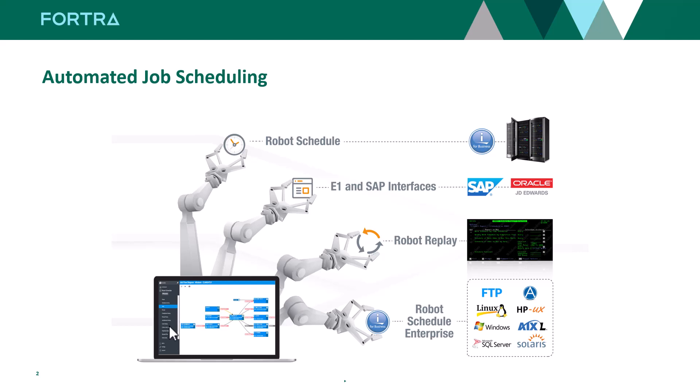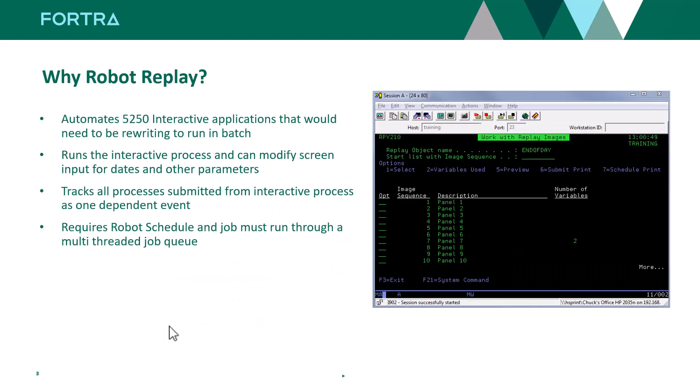With Robot Schedule and Robot Replay working together, we can run those interactive green screen applications and control any job being submitted out of them through the job scheduling tool Robot Schedule.